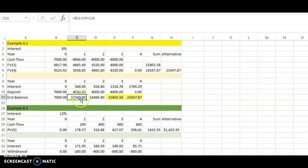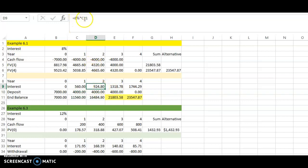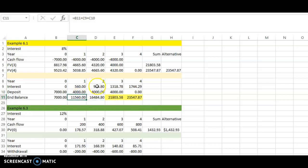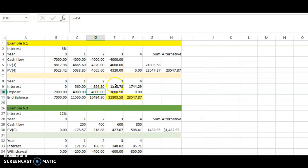In the second year, you do the same thing. You earn eight percent from the new balance of eleven thousand five hundred and sixty. That's eight percent of C11 — this cell — which gives nine hundred and twenty-four dollars and eighty cents. You add another four thousand deposit, so your balance becomes sixteen thousand four hundred and eighty-four dollars and eighty cents.